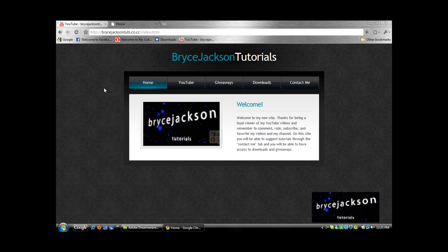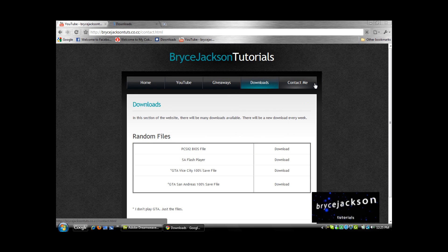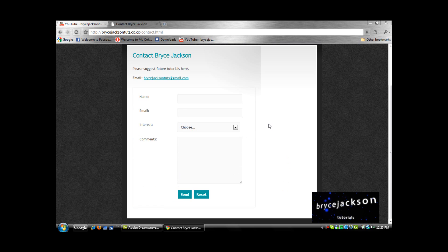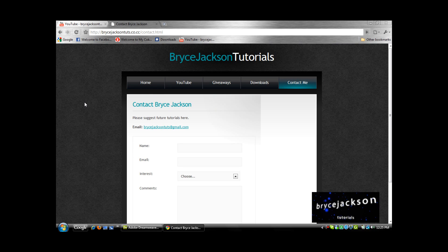Here's the site, here's the home page. I also have a giveaways link, a download section, and a contact me section where you can suggest tutorials. Just wanted to let y'all know about that. I have upcoming tutorials so please stay tuned for that — thanks for watching.